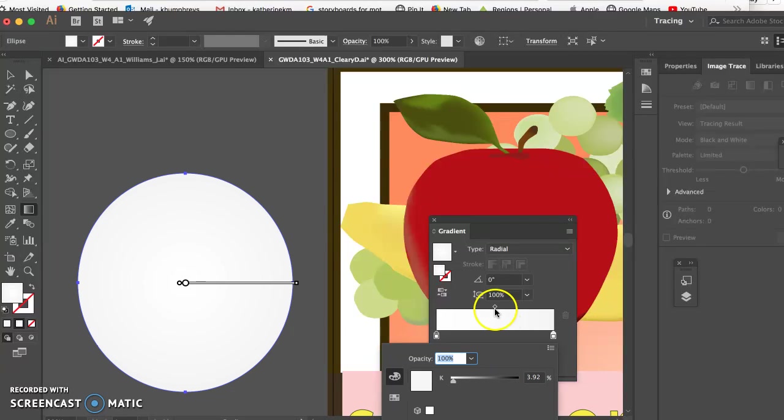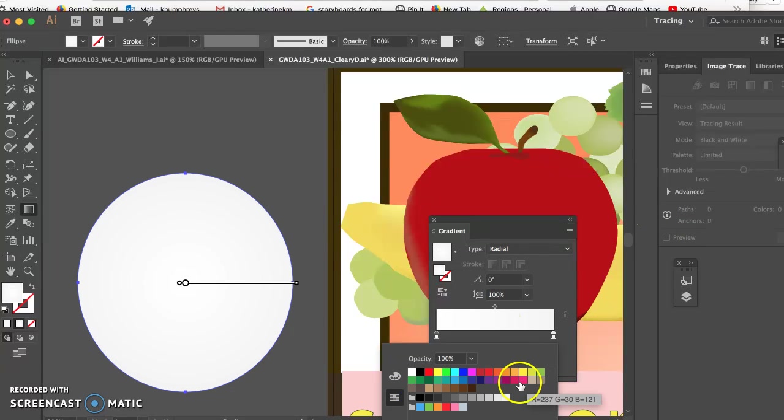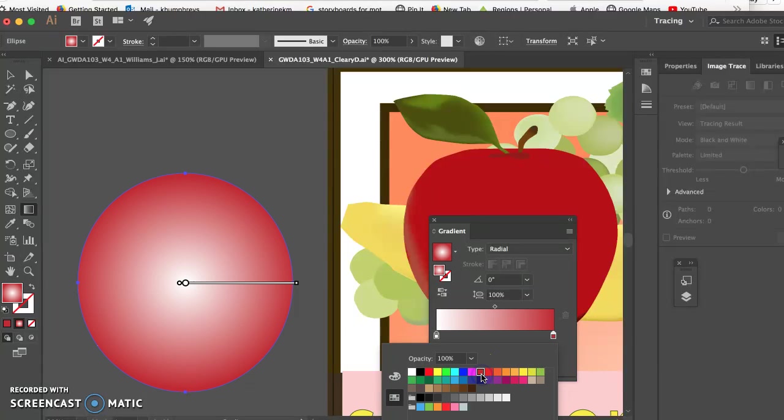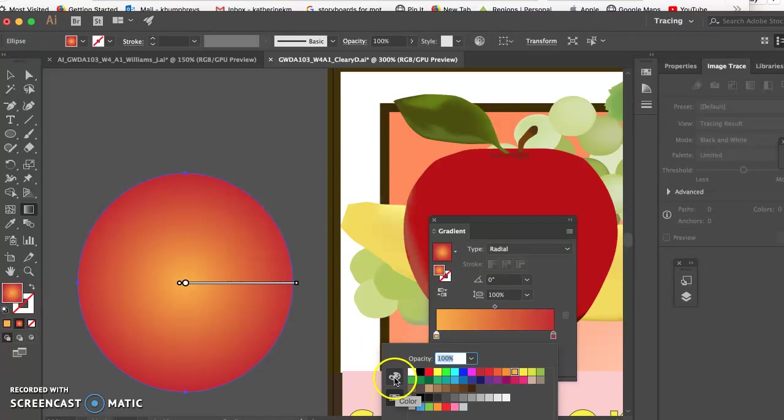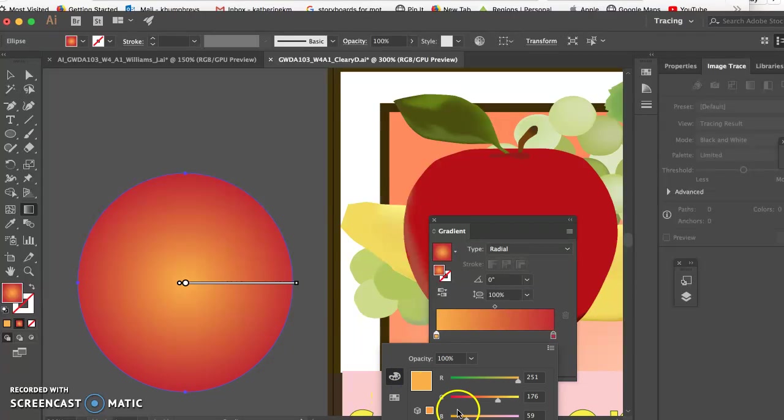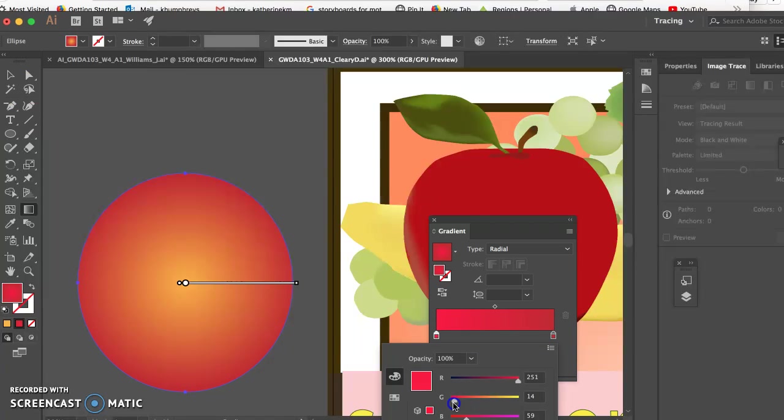And then let's see, this isn't working great. So red, and then perhaps an orange. I don't know. Let's see if I can get this to be a little bit more. What are apple colors? I can't think off the top of my head.